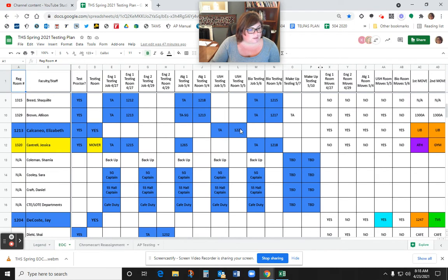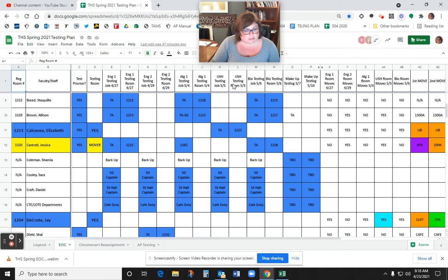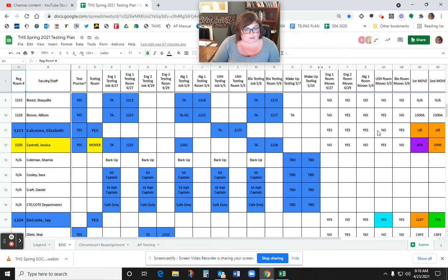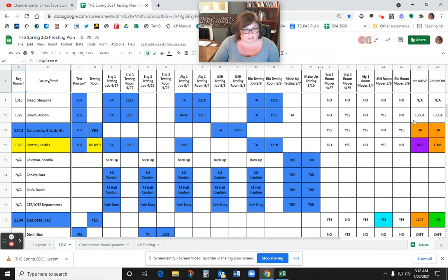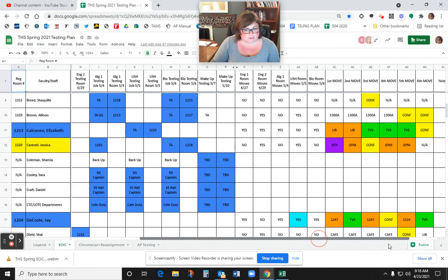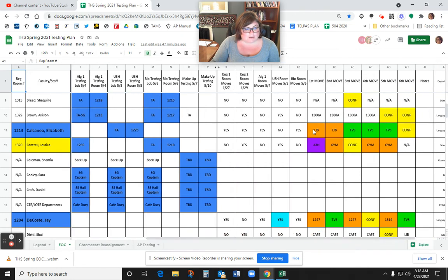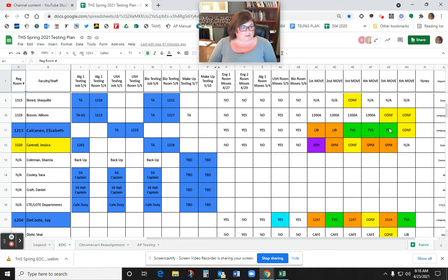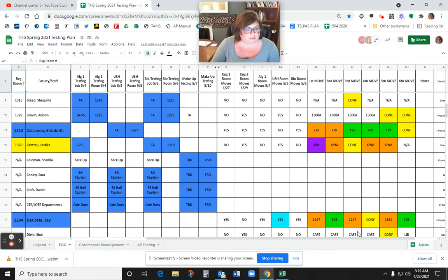So Elizabeth is a regular TA in room 1223 on U.S. History Day because she teaches juniors. But then she has to move on English 1 day, English 2, Algebra 1. U.S. History, no, she's not going to move because her students are testing. And then she does have to move again on Biology Day. And these are the rooms that she's going to go to. She goes to the library 1st and 2nd, and luckily she has TBS Sections 3, 4, 5. So she can manage that however she needs to.